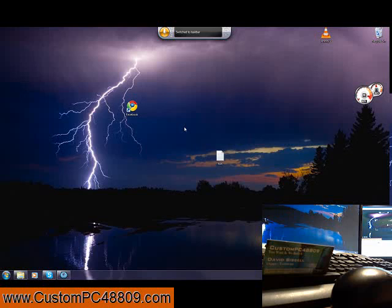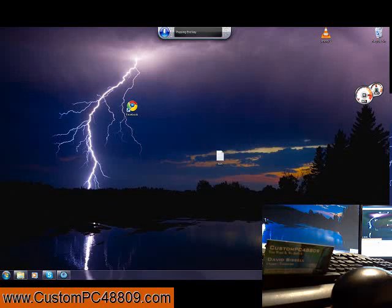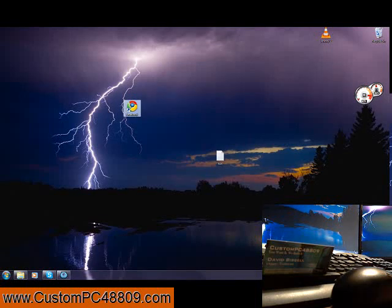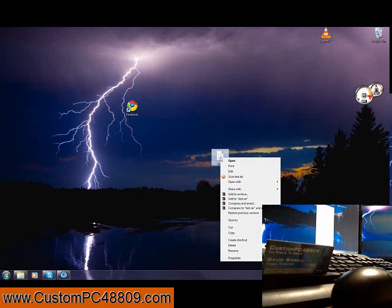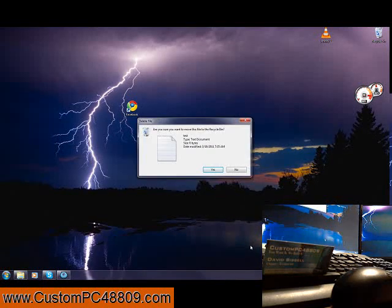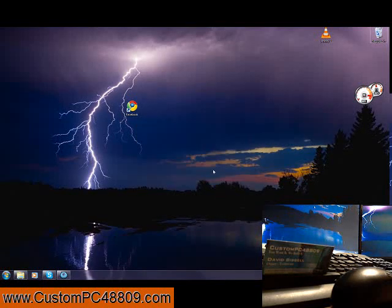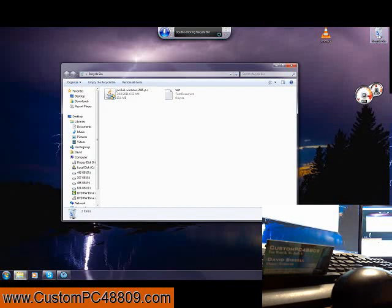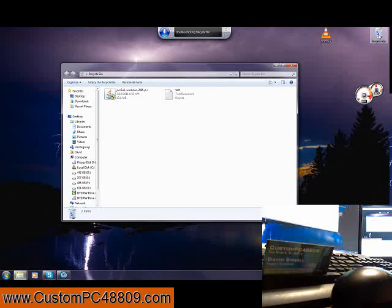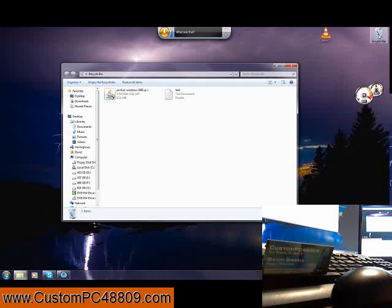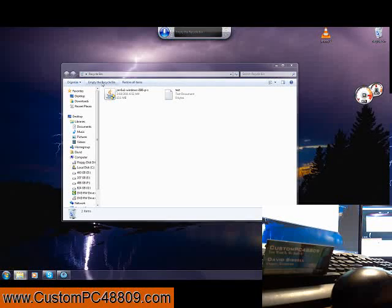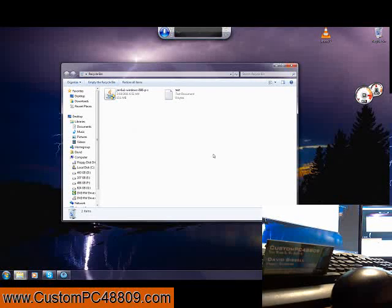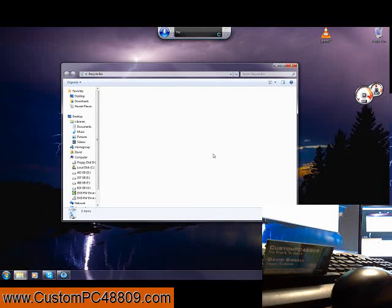Right-click Test Document. Delete. Yes. Double-click Recycle Bin. Empty the Recycle Bin. Yes. Close that.